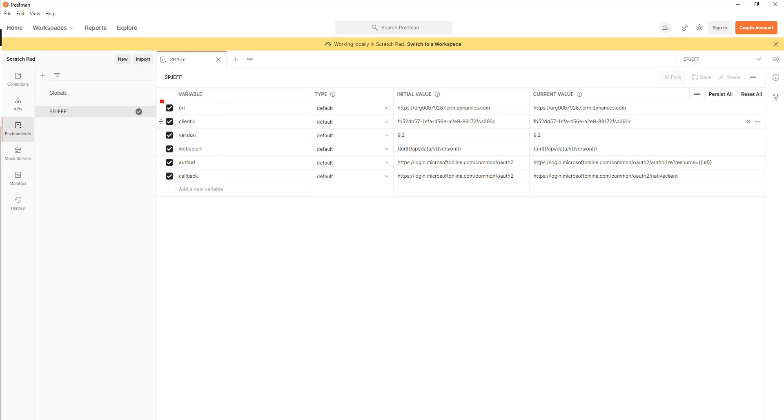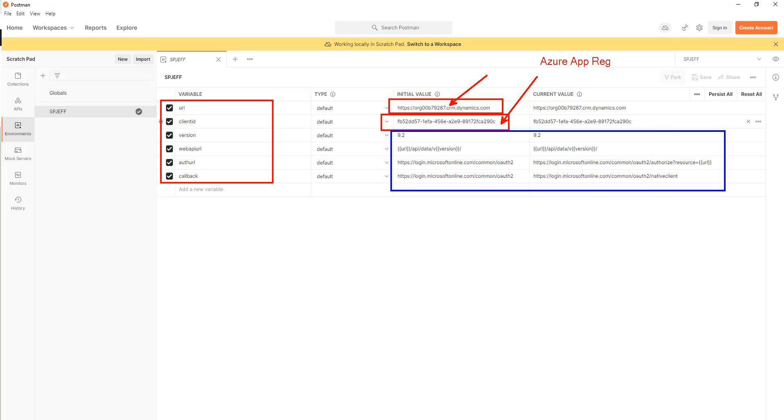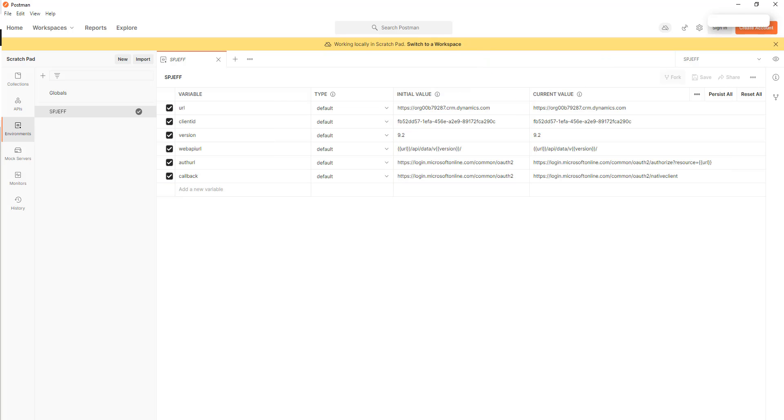Here we're looking at six different variables. The first is the URL for your Dynamics environment. This is the address of your PowerApps environment. The second is an Azure App ID. This is something that we're going to get from the Azure App Reg. Next we have version 9.2 which is kind of hard coded and then Microsoft OAuth 2 and Microsoft OAuth again. The top ones are really the more significant ones where you're going to be looking at your CRM instance and also at your Azure App registration.